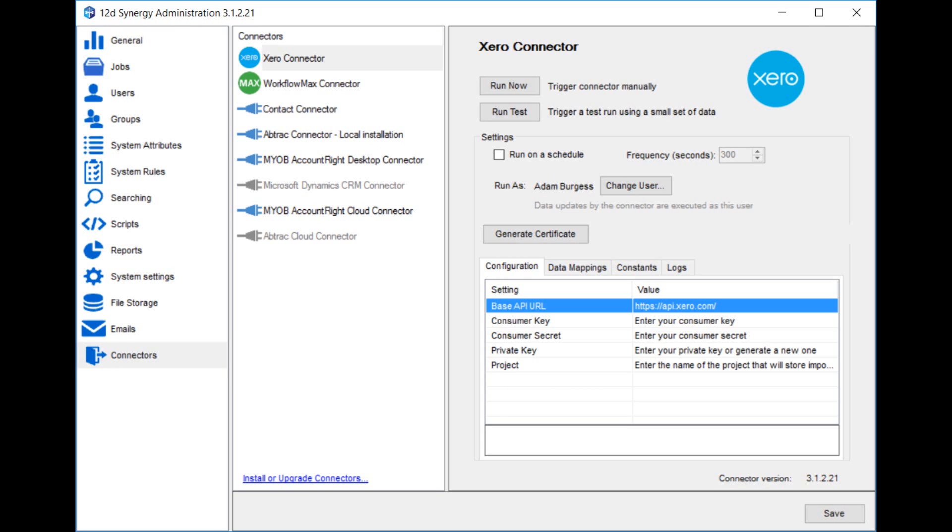You can choose which user in Synergy the connector runs as. So any changes to jobs, folders, etc., or any files that are uploaded will appear as this user. Base API URL is a setting that you shouldn't need to change that helps Synergy to know where to get information from in Xero. Consumer key and consumer secret are the settings that you got earlier on when you added an application within Xero.